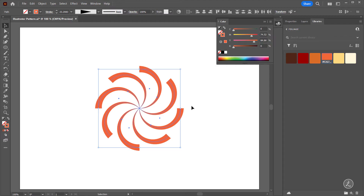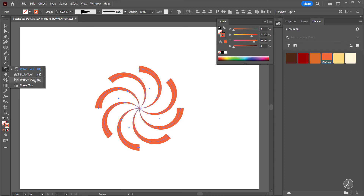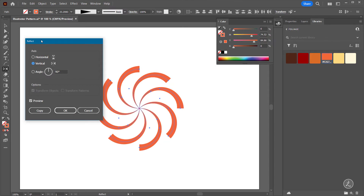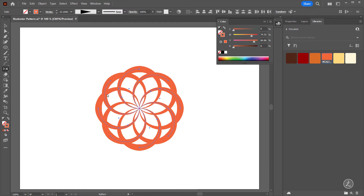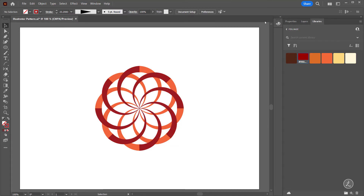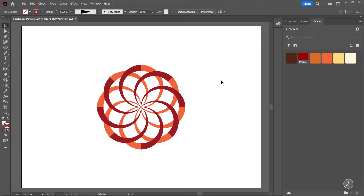I want to have the exact same shape reflected to the other side. Inside the toolbar I'll click and hold to get to the Reflect tool, double click on it, and inside the Reflect options I'll keep everything as is and just create a copy. With this copy I'll change the Stroke color. So we've got the beginning of this basic shape and we're ready to go to the next step.